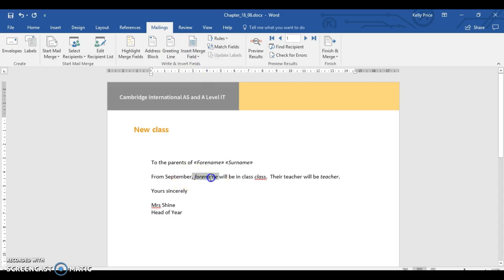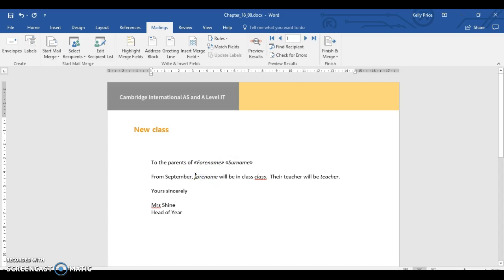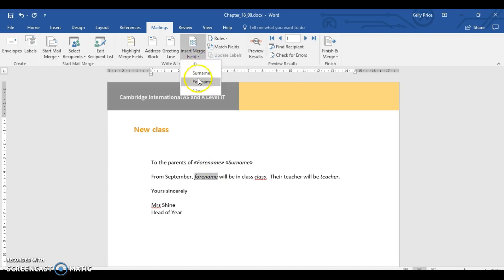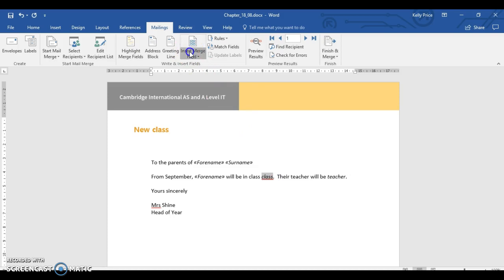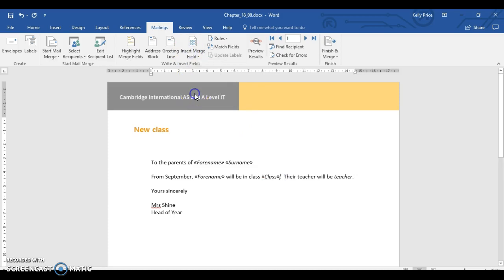And it says from September forename. So that means, basically, a name's got to go now. So always read the documents. Always read them. And it's not that difficult. We'll be in class, class. And you can see the highlighted class there. The italic class right there. And I'm going to select class.